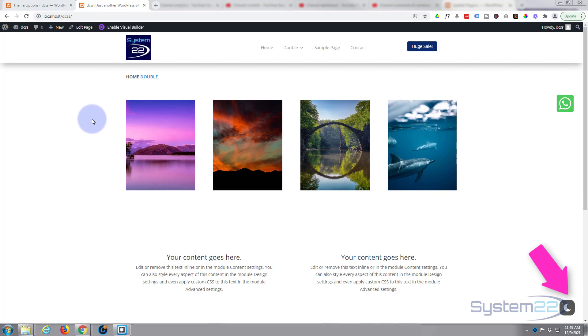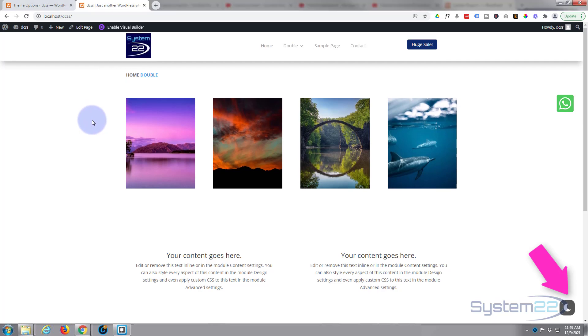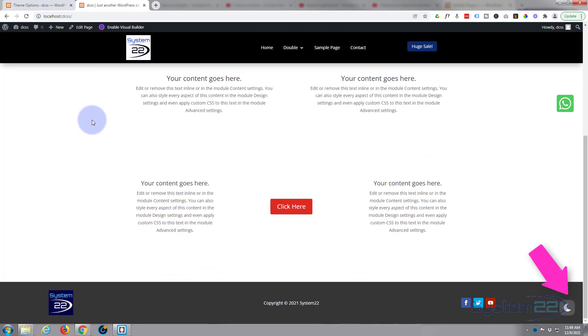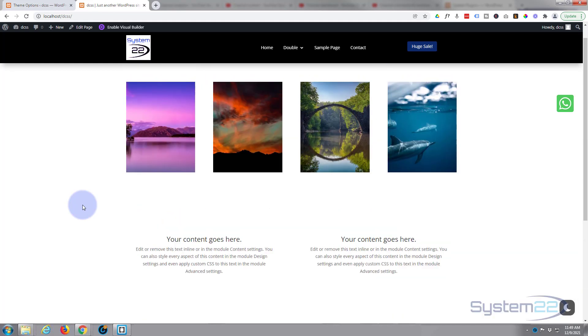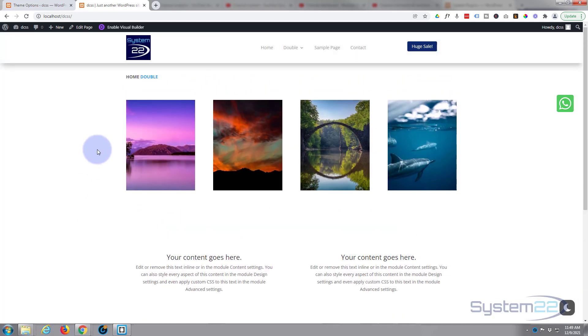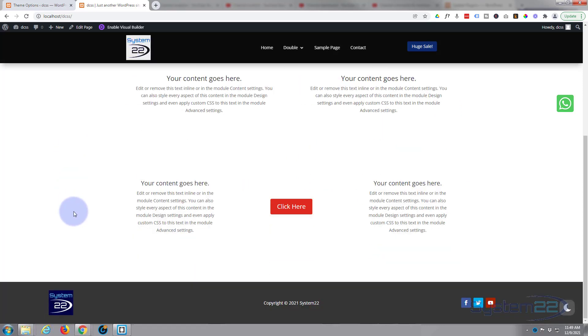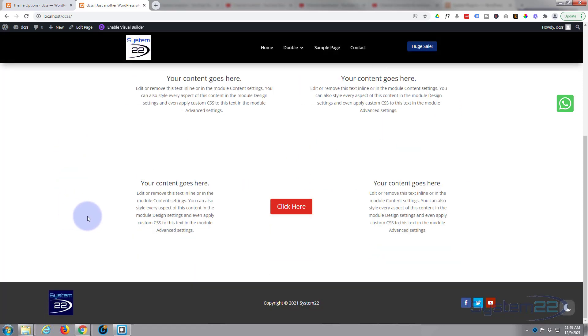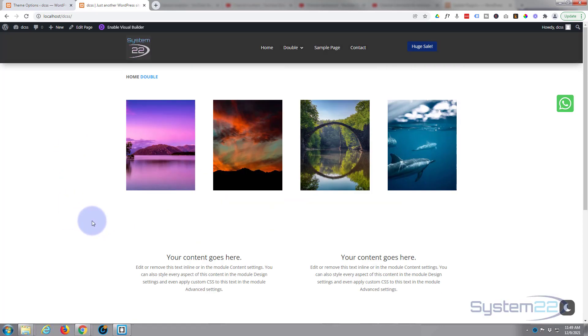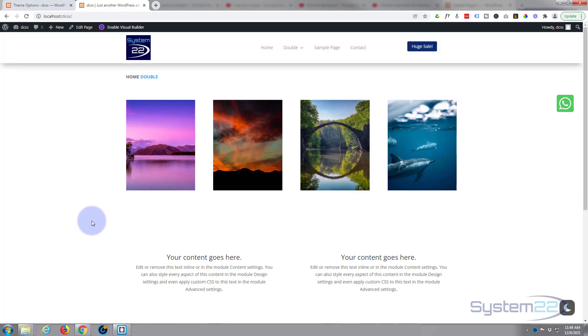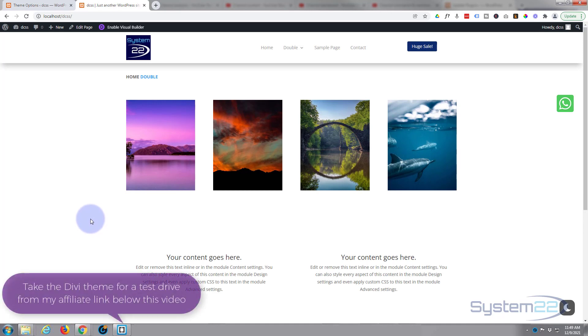I've got a logo up there and one on the bottom here. The advantage of adding a dynamic logo means whenever you change out your logo, if you change it in the header it'll change in the footer, and if you change it in the footer it'll change in the header, which is great.